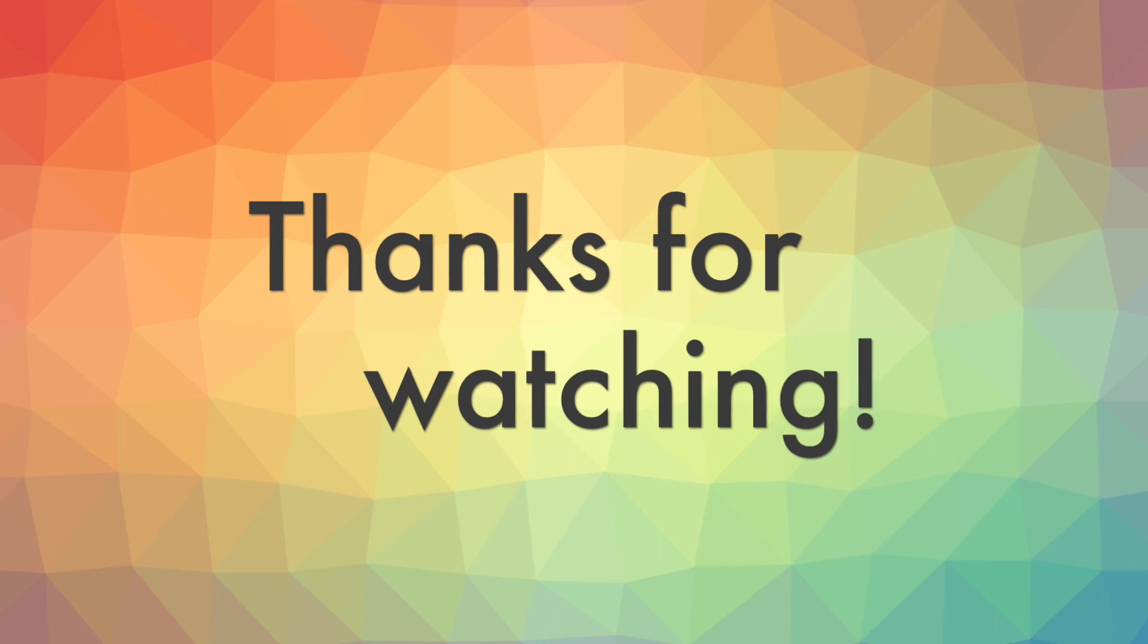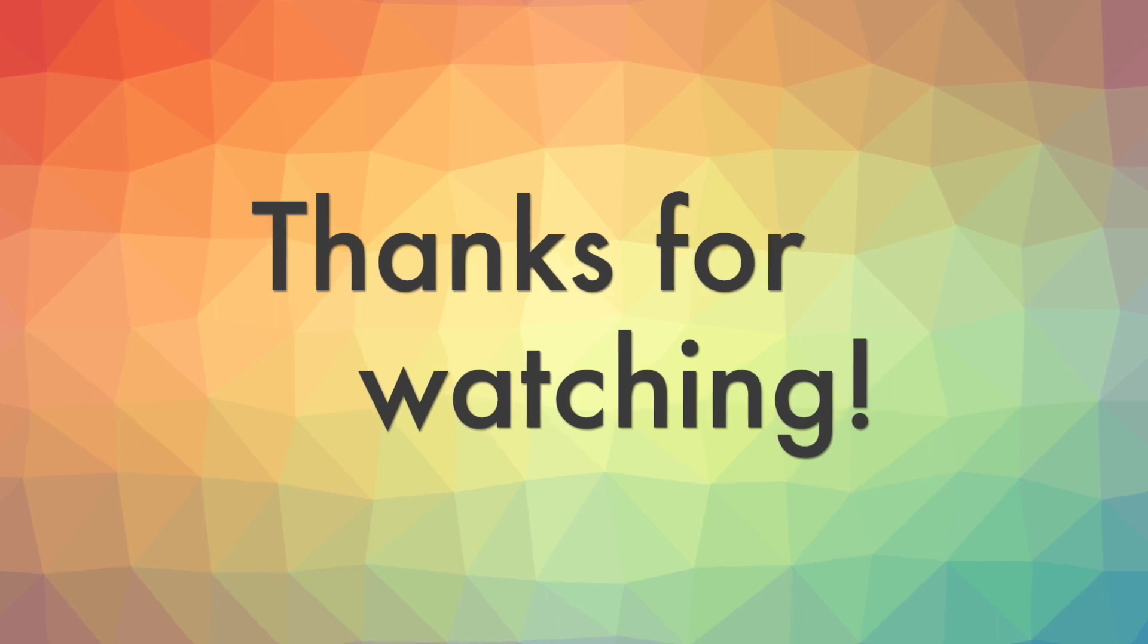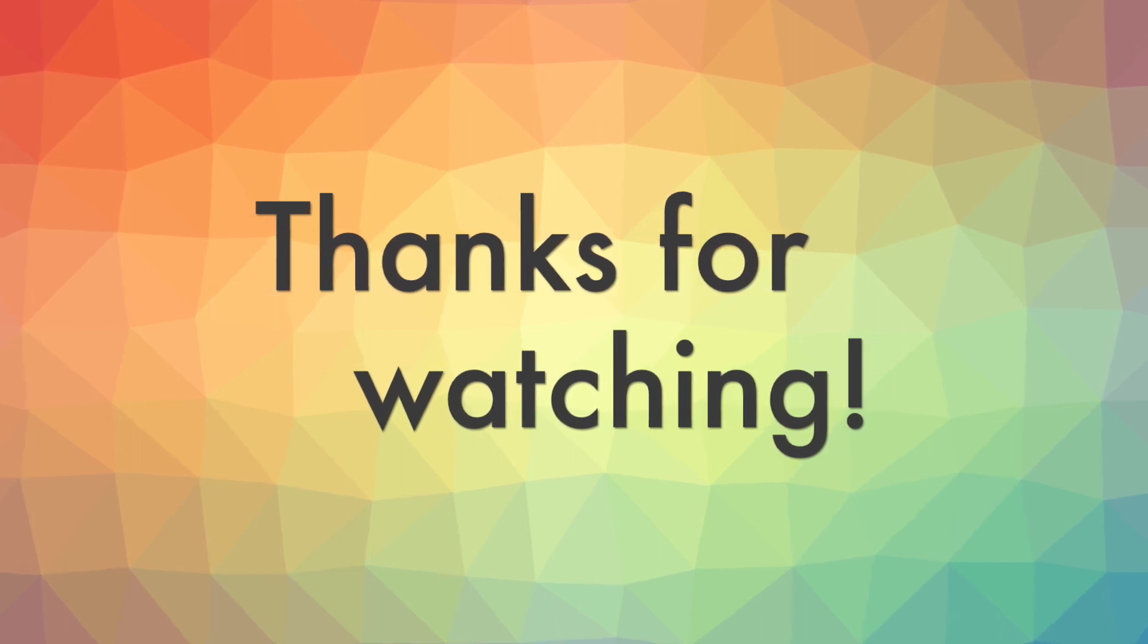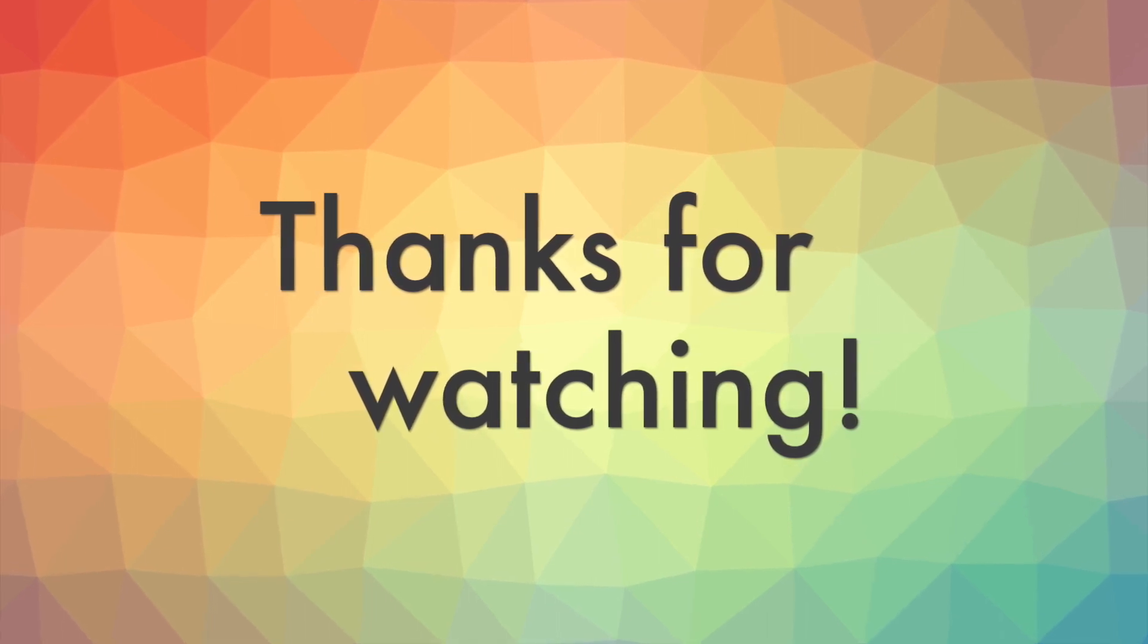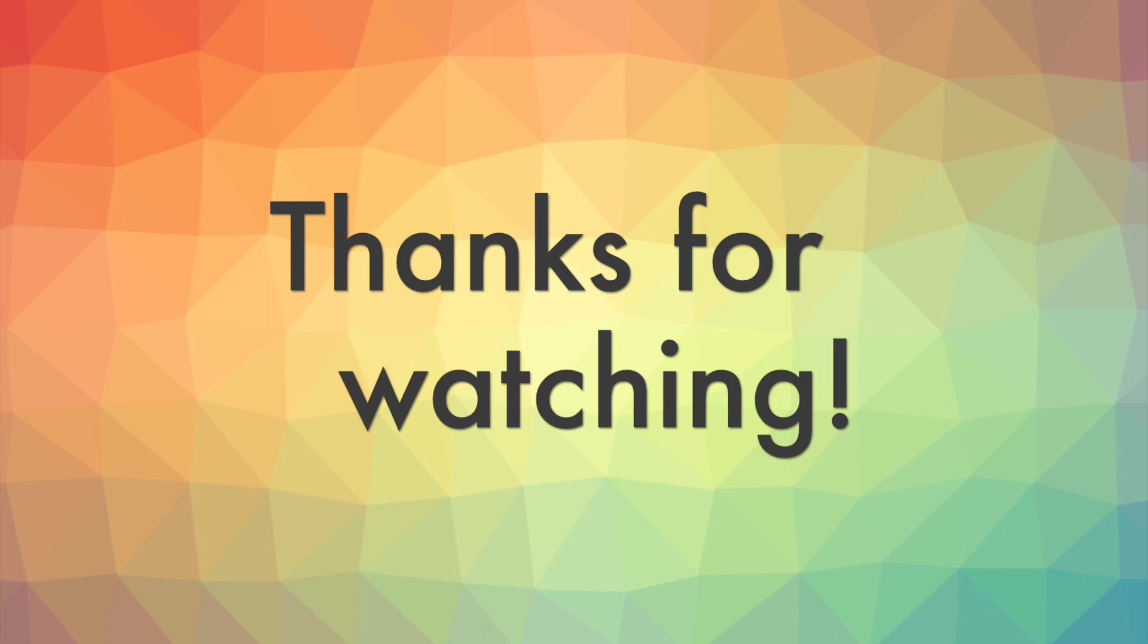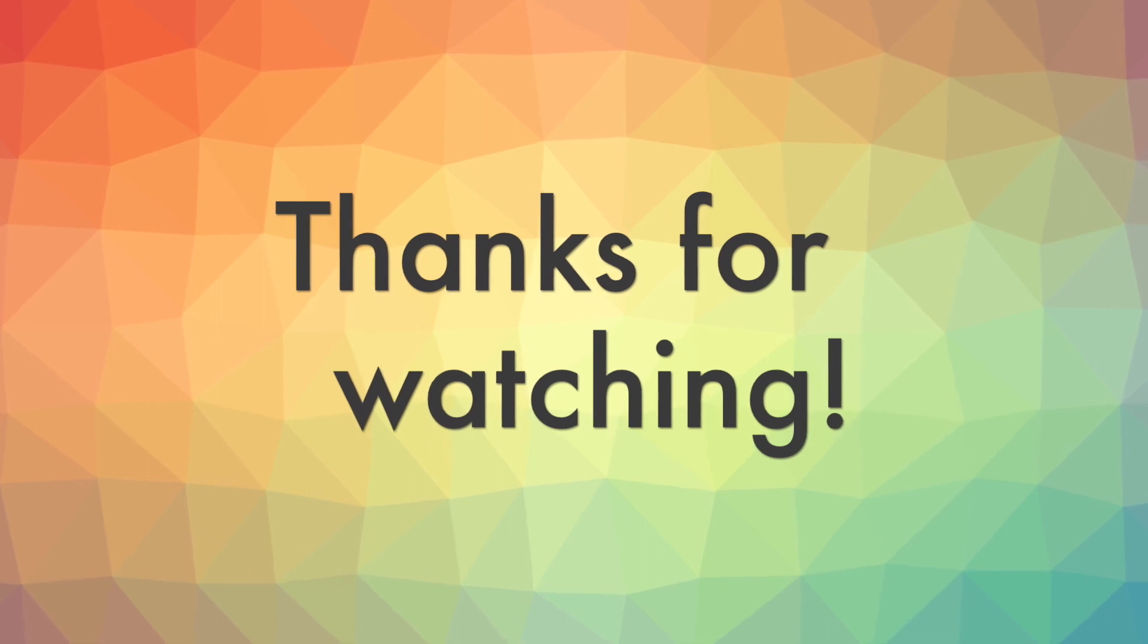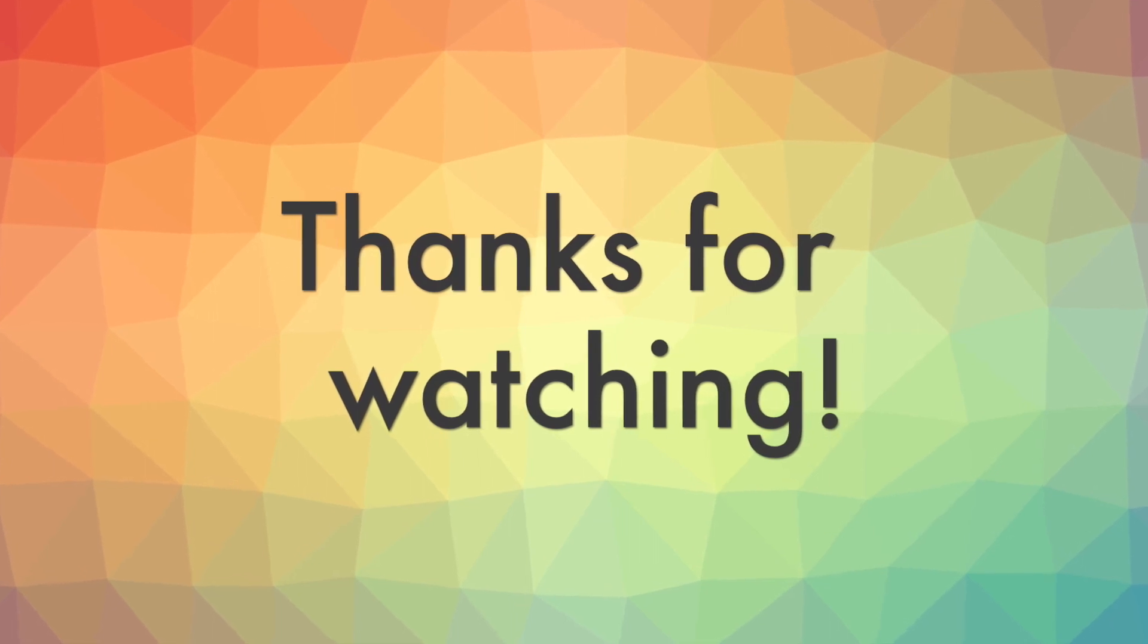So really appreciate you watching the video. Thank you for making all the way to the end. If you've got any questions or comments, please leave them down below.